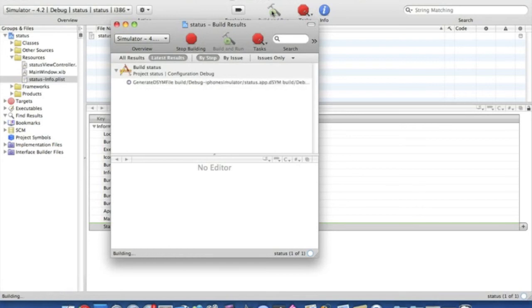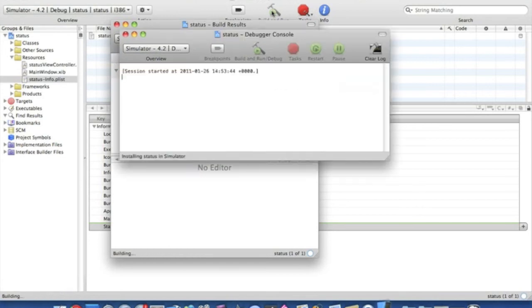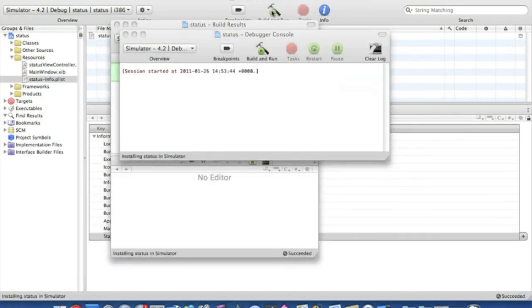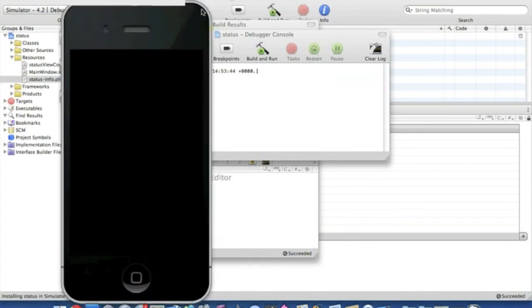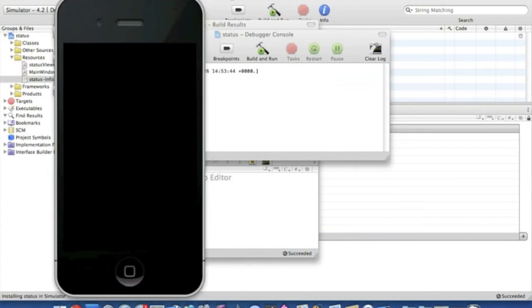Let's wait for it to load up. So all that should be shown in this simulator now is just the grey background, as we've added no buttons or labels or anything like that. We haven't changed anything, so it should just be a blank grey screen.